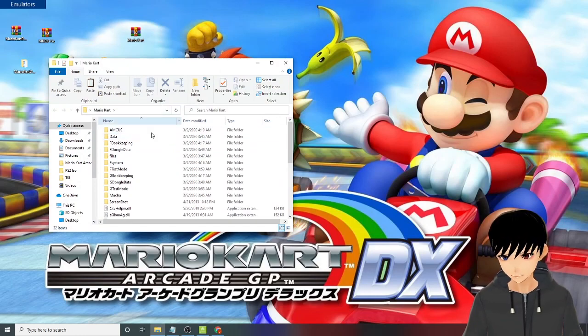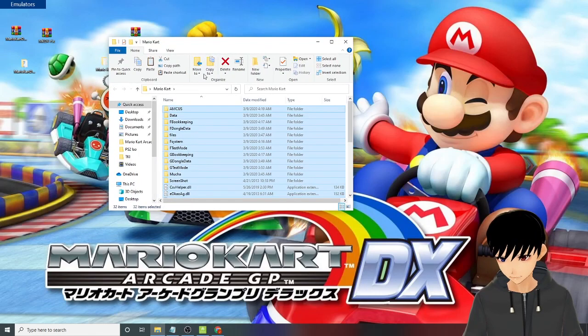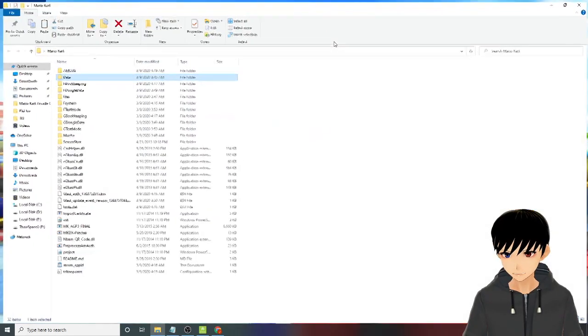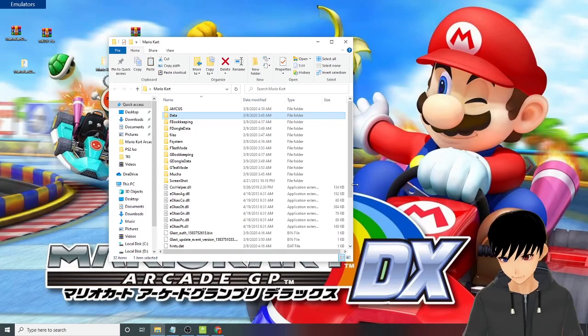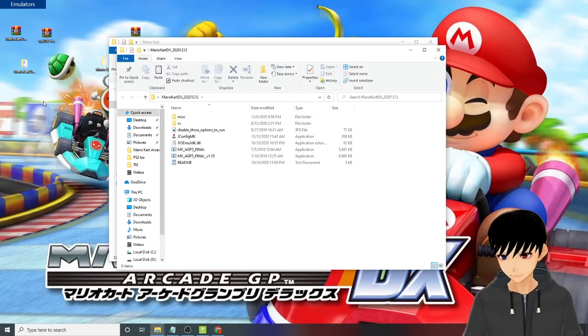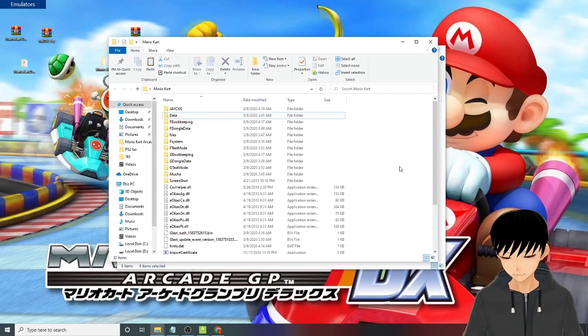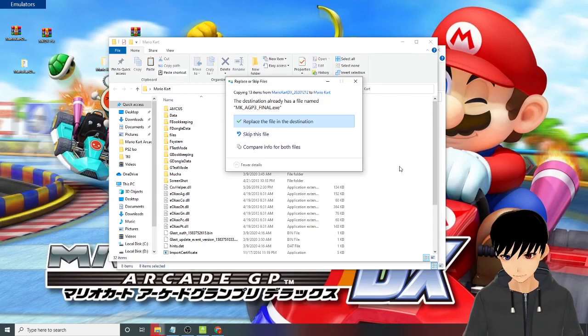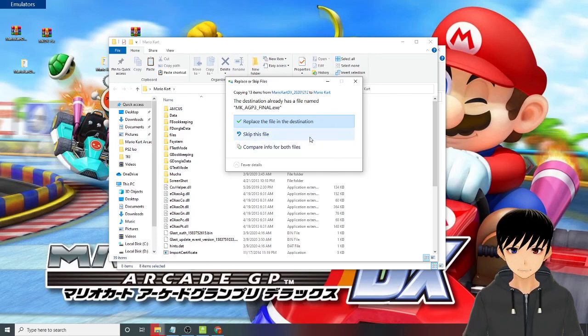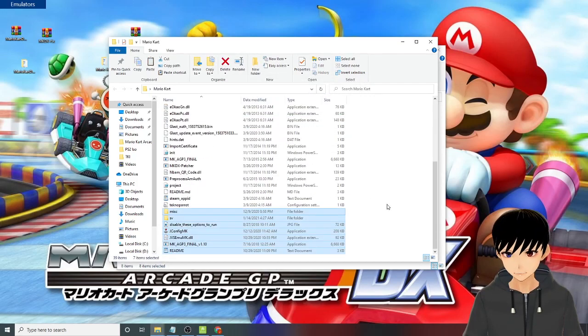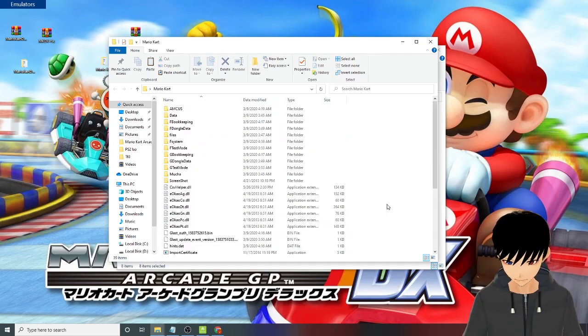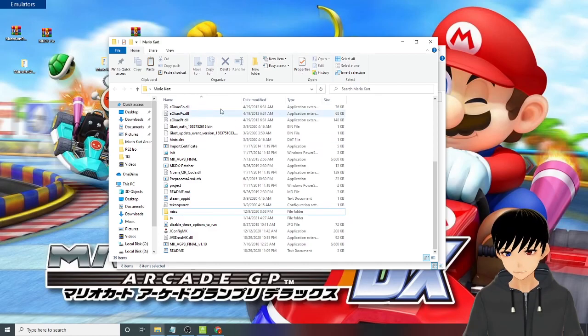And then you need to copy everything from the jconfig file. Control C, Control V. If this window shows up, you click skip this file - do not replace the file in the destination. Skip this file. So now you have the whole program already set.